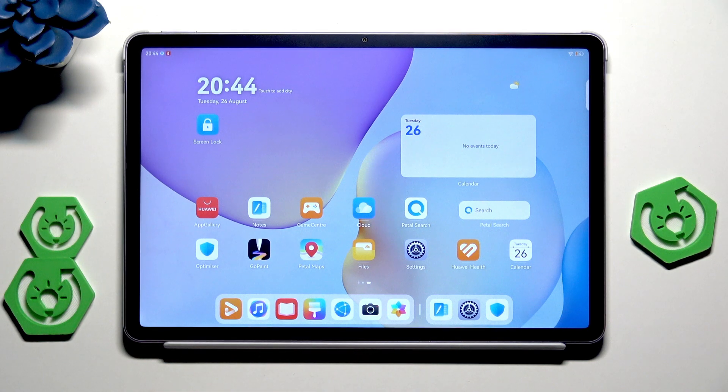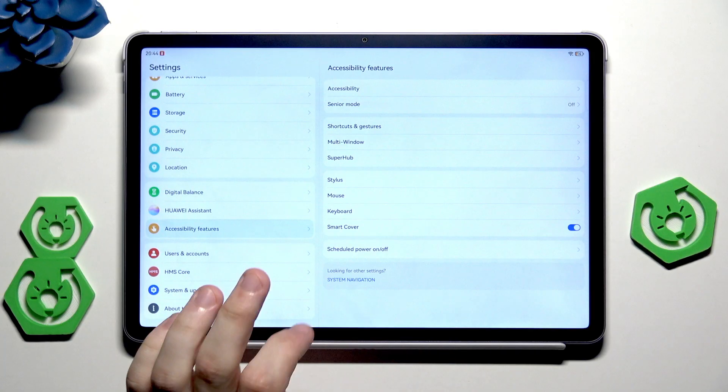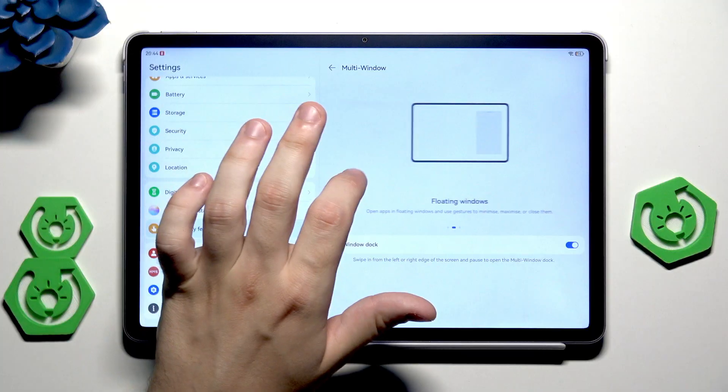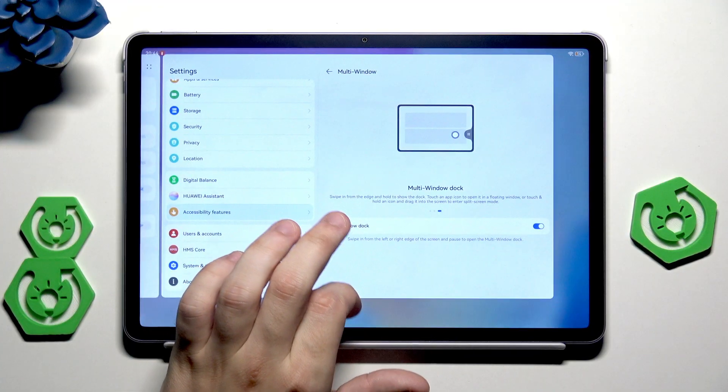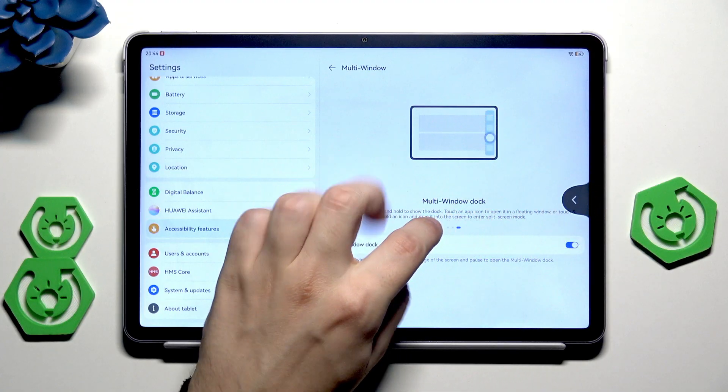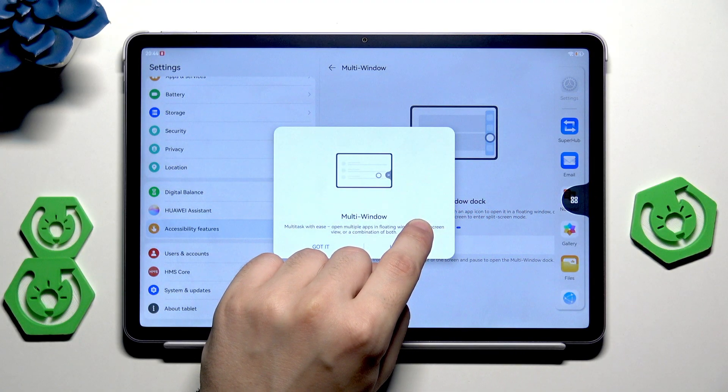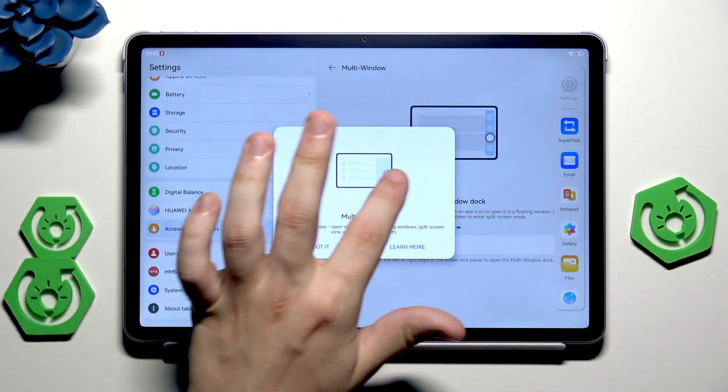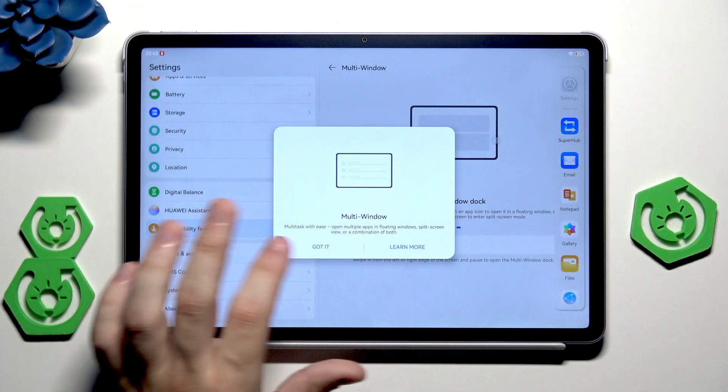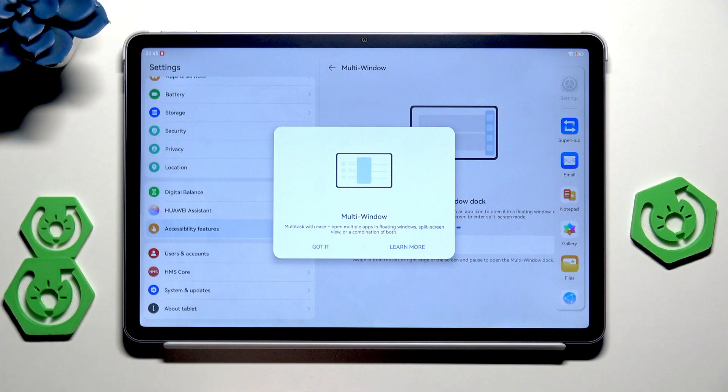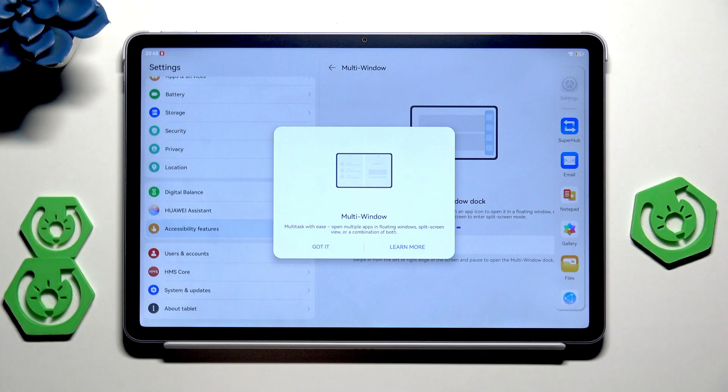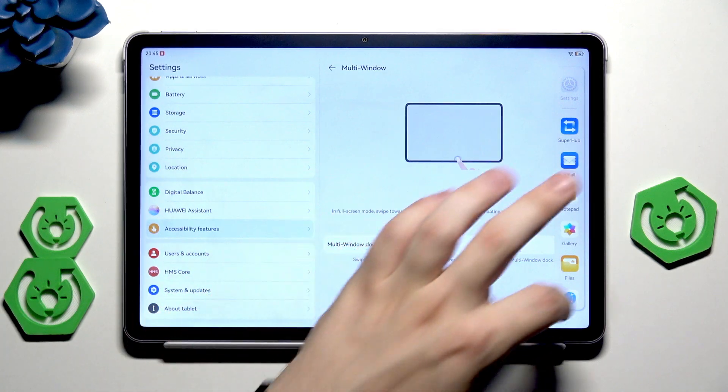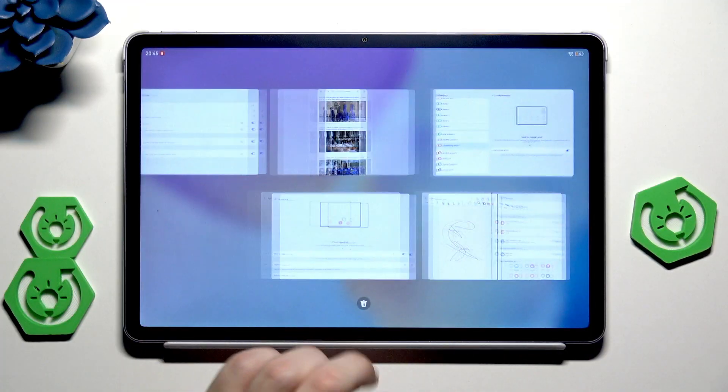Back into the settings and the multi-window, I think I have shown you everything in here. Oh actually there is the multi-window dock. When you slide from the edge and hold a little this icon appears and in here you can also see how it looks. Multitask with ease, open multiple apps in floating windows, split screen view, or a combination of both. Click on got it and in here we have a list of apps that are available to use.